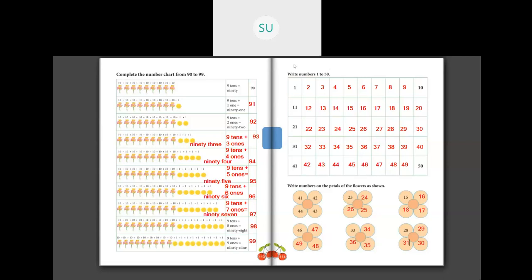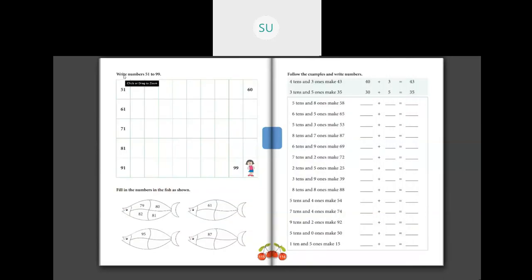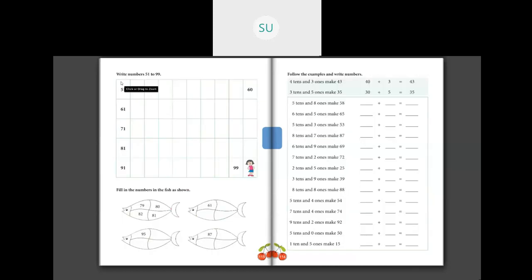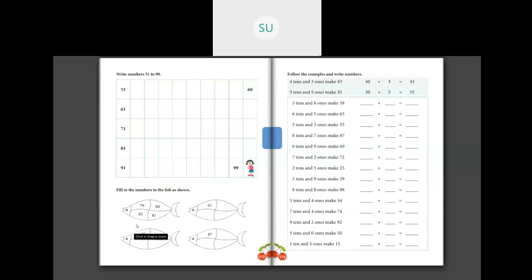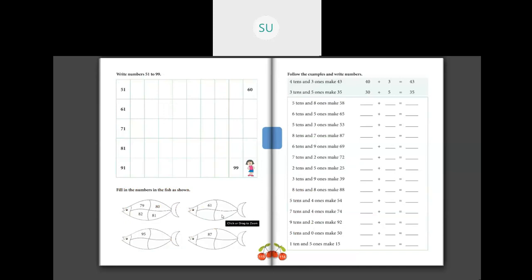So those were numbers from 1 to 50. Now write numbers from 51 to 99 the same way. As you see, you complete the numbers from 51, 52, and so on till 99. Then fill in the flower petals the same way: for example, 79, 80, 81, 82. Here we have 61, so you write 62, 63, 64. Complete page number 115 for homework — write numbers from 51 to 99 and fill in the numbers in the fish.